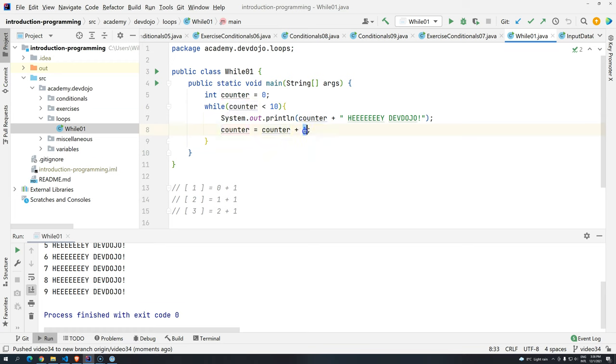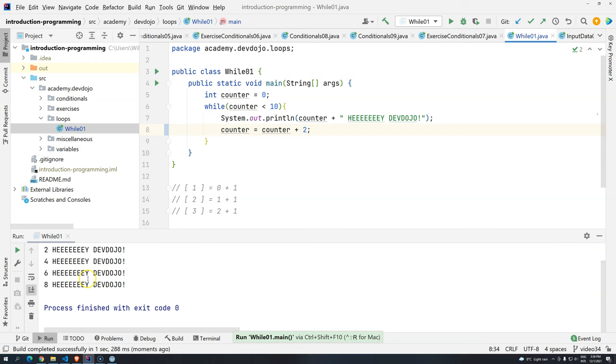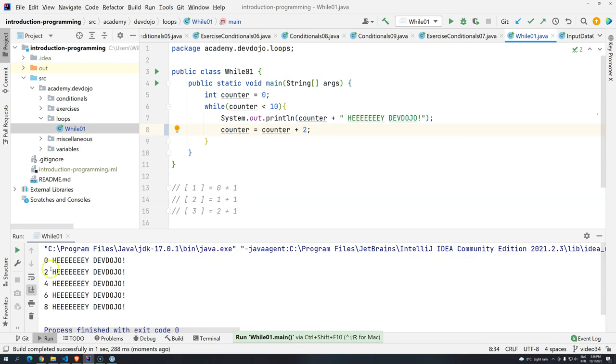By the way, here we used plus one, but you could use plus two as well. So I just have to do the math a little bit different, but as you can see it's counting two by two.